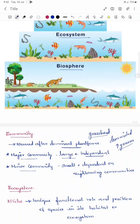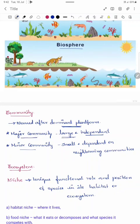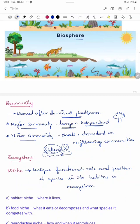Community can be divided into major community and minor community. A major community is large and independent — for example, a tropical evergreen forest is large and does not depend on any neighboring community. A minor community is small and dependent on a neighboring community to survive. For example, a lichen grown on a dung pad cannot survive on its own; it depends on the dung pad for survival.